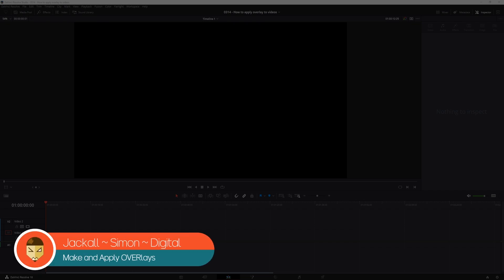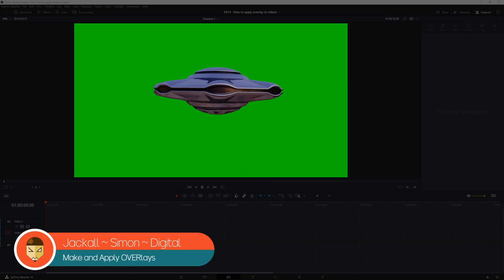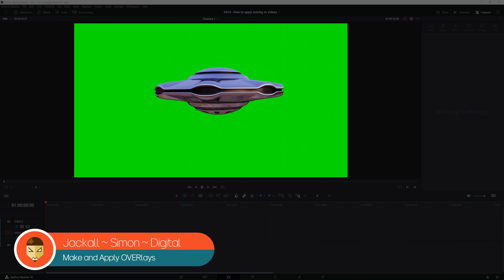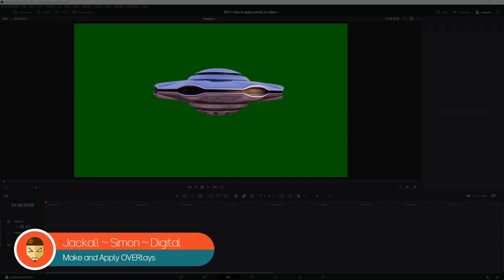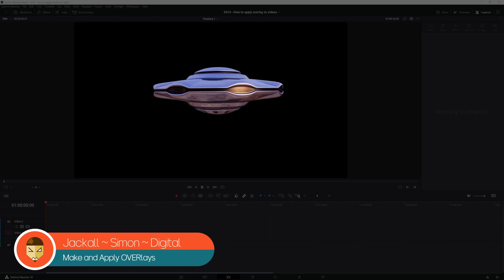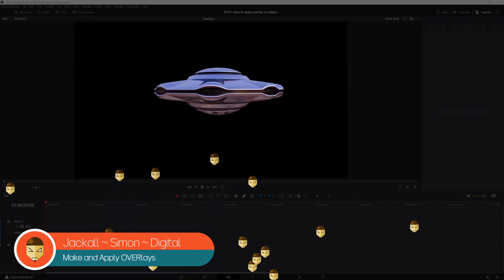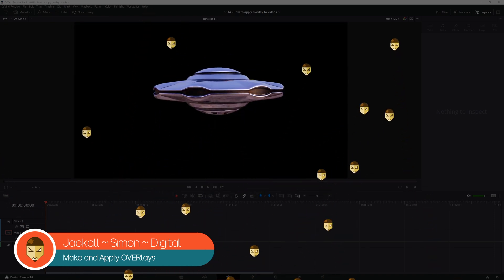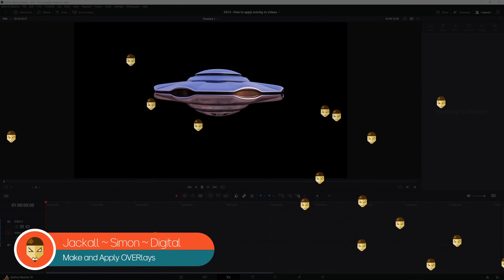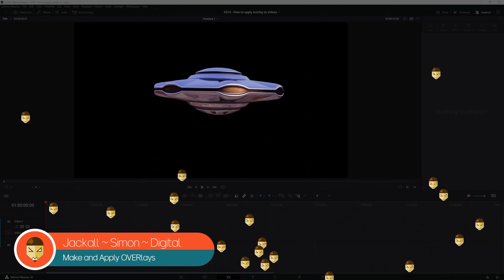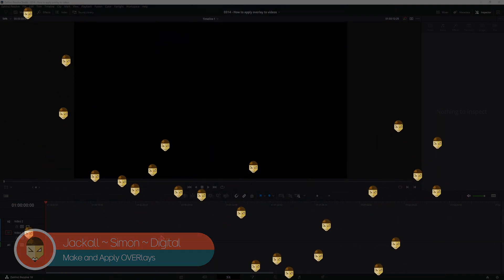Hey Jackals! Today I'll show you a couple of different ways how you can apply an overlay of a video on top of another video or an overlay of an effect that you made in the Fusion page by using DaVinci Resolve. Now let's get digital!